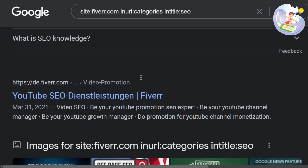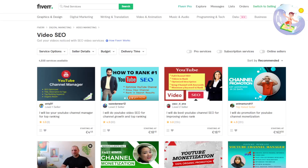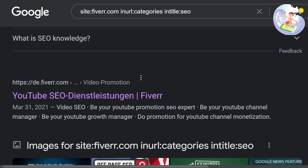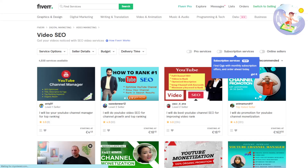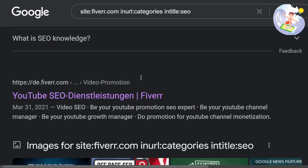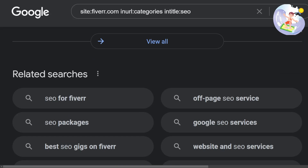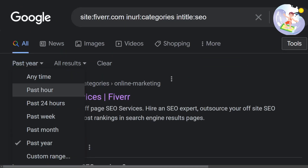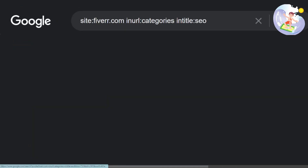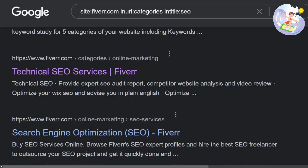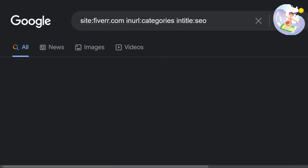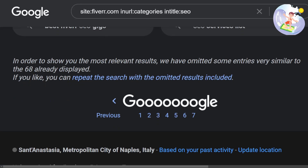Oh, it's in German — interesting. This is just a subdomain with automatic translations, I guess. Interesting that there are other languages as well — that's definitely something you could look into if you're French or another language.